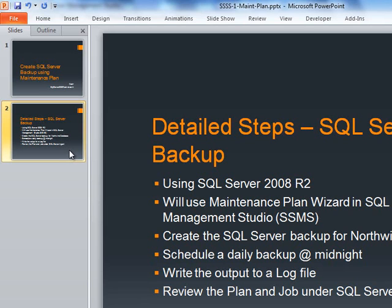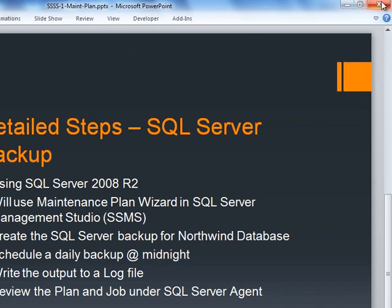We will also write the output of our job to a log file and at the end we are going to review the plan and the actual job under SQL Server Agent. So that pretty much covers that.